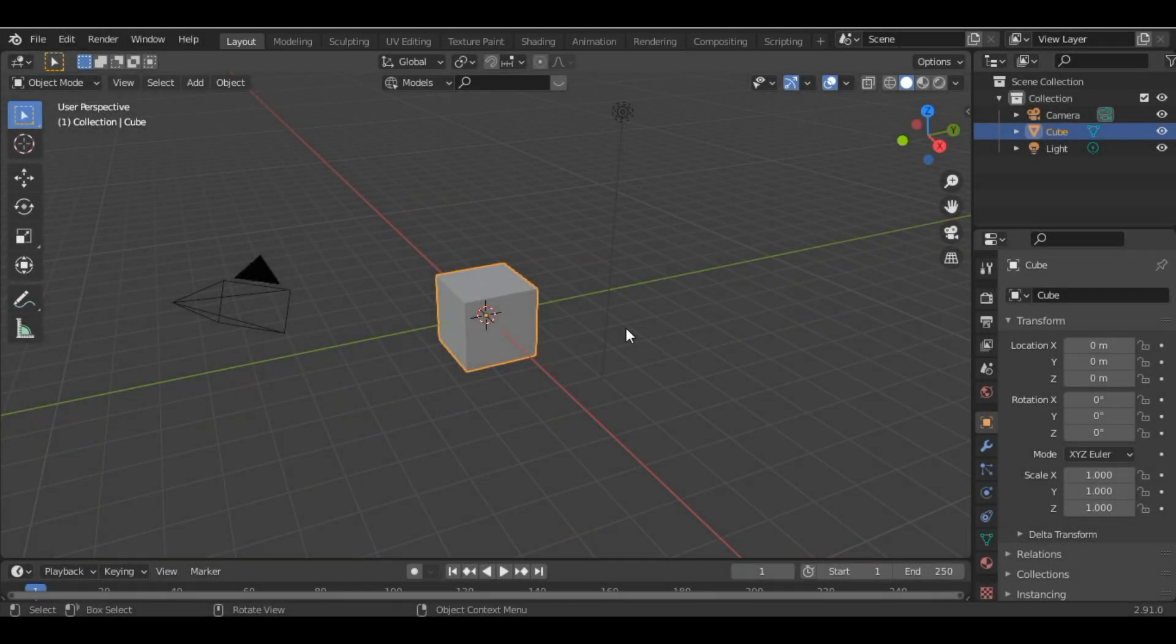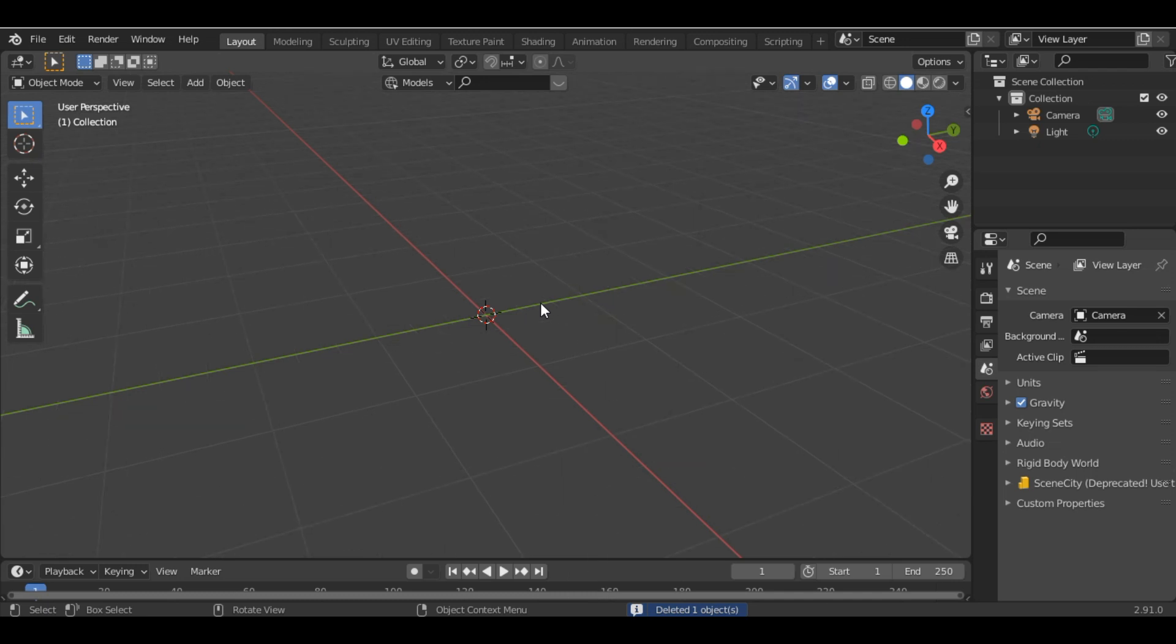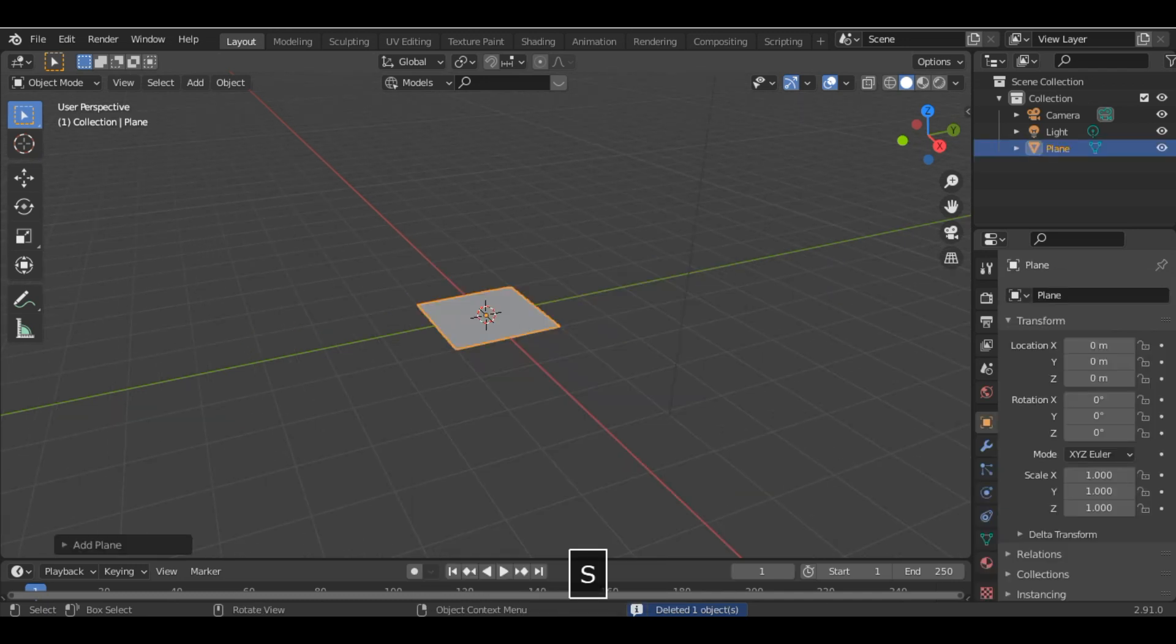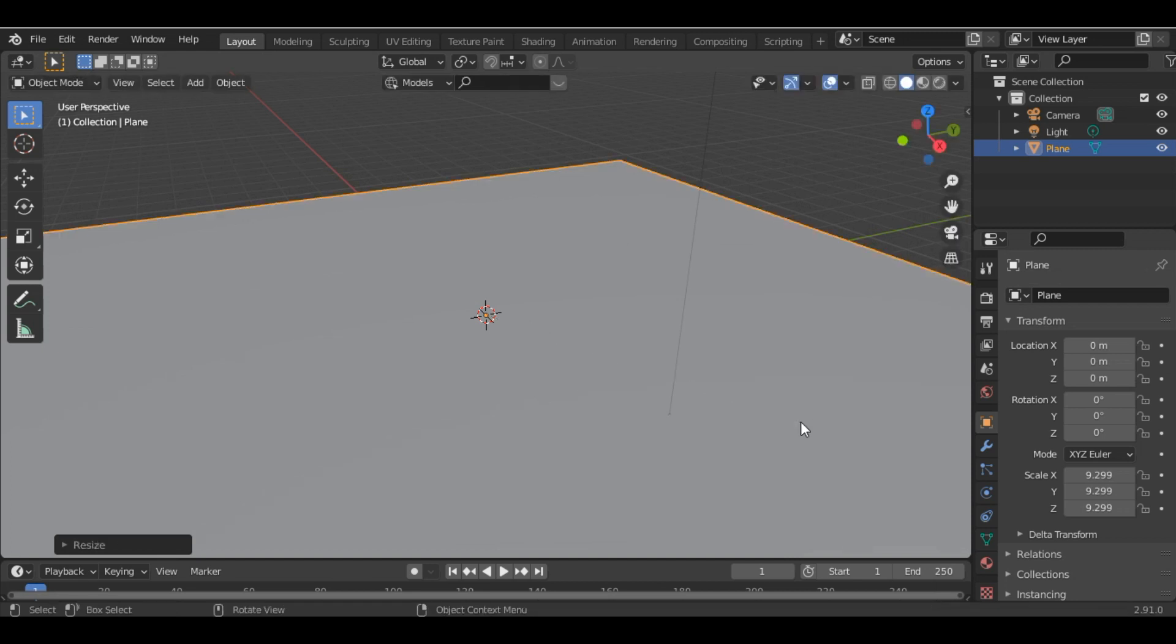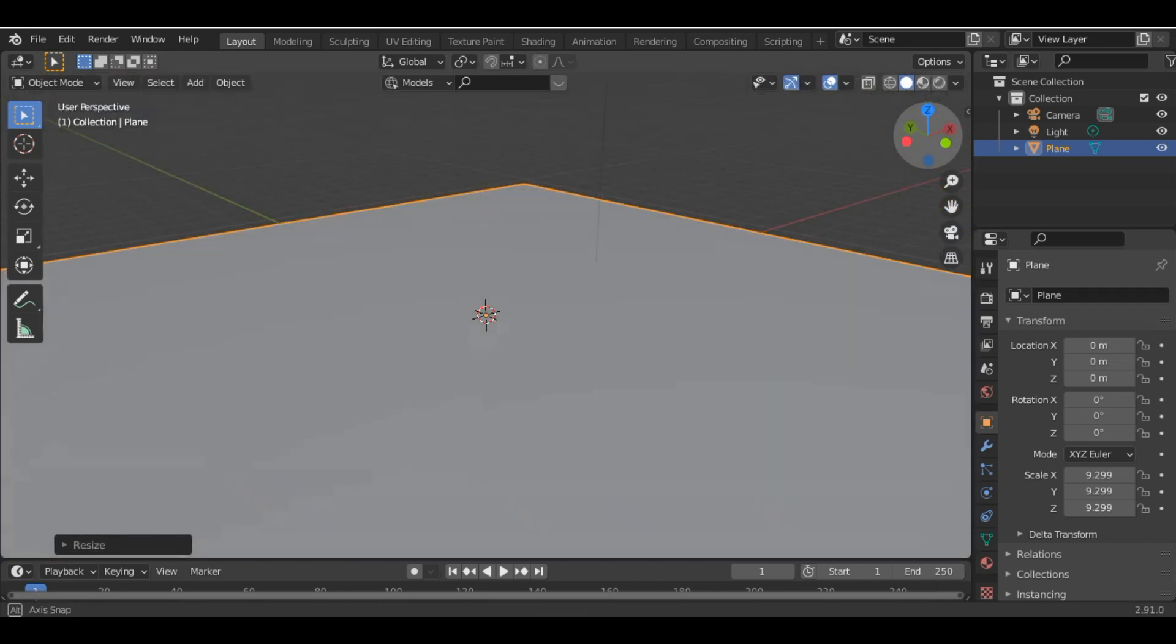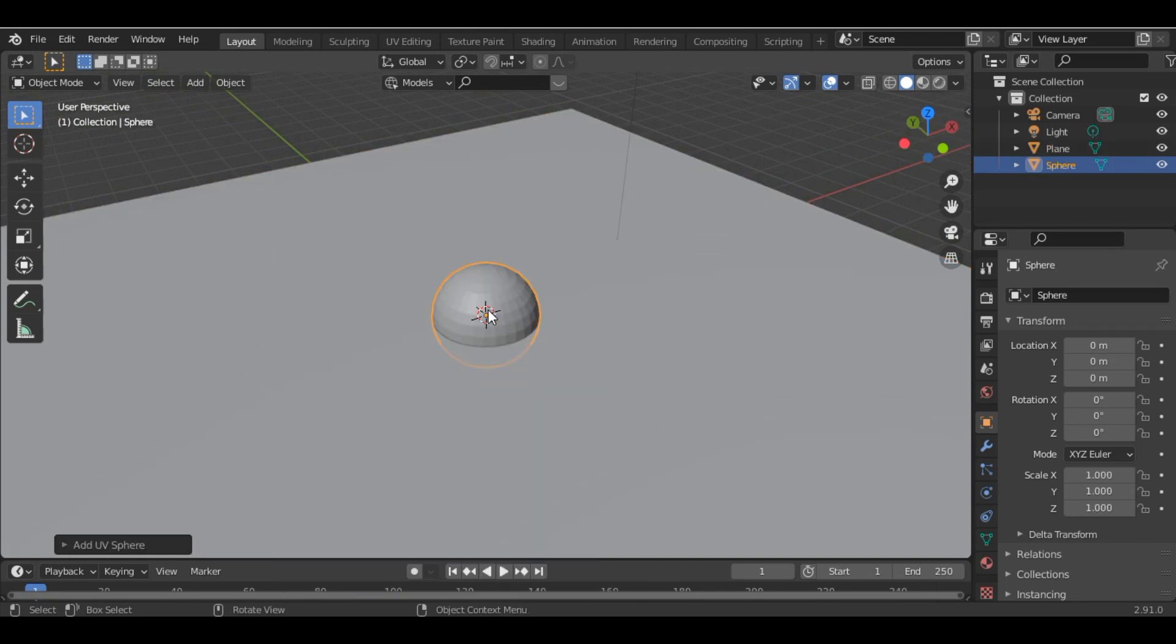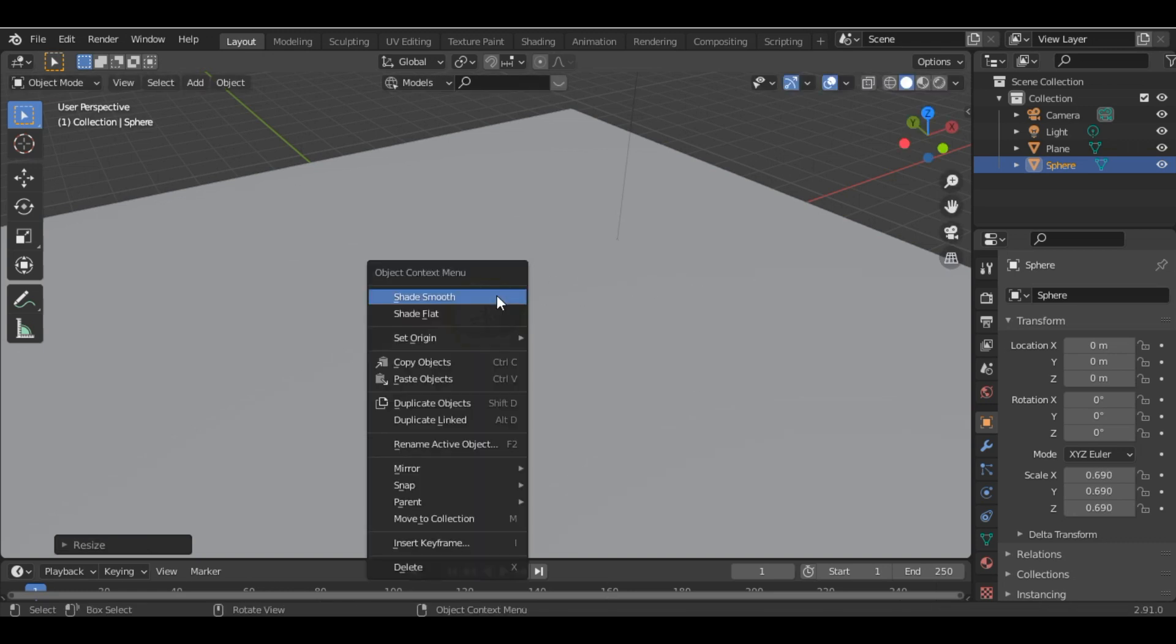To get the Real Foam Shader addon, check my description down below. We'll start by deleting the default cube and adding a plane. Then let's start creating our foam. Add a UV sphere, scale it, and shade smooth.